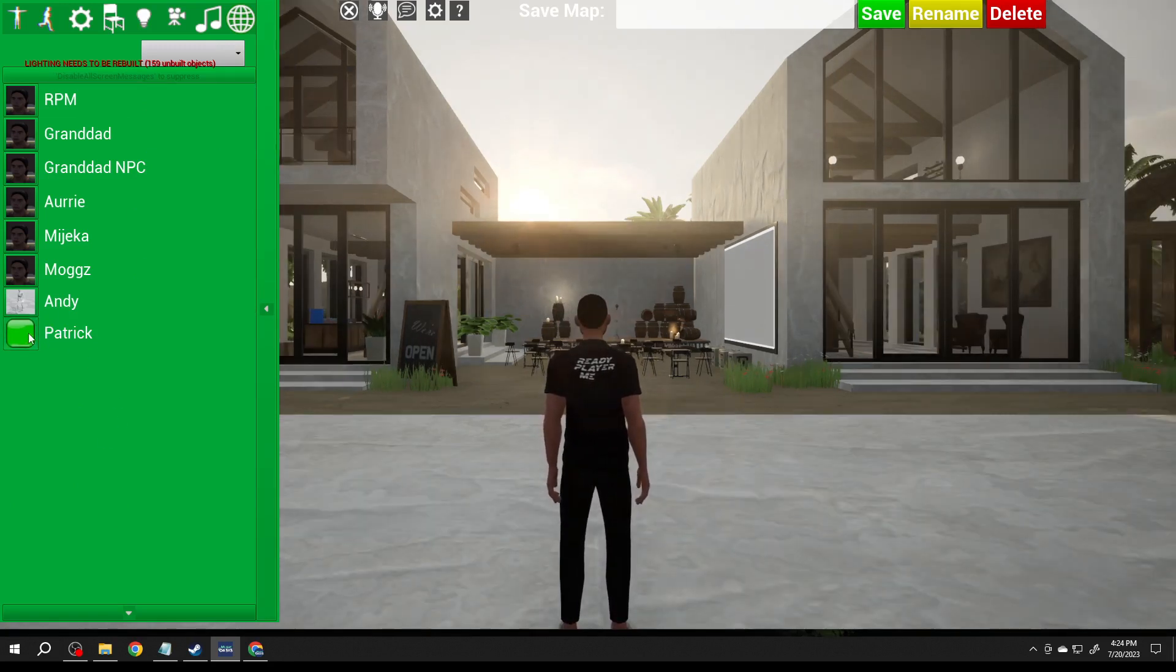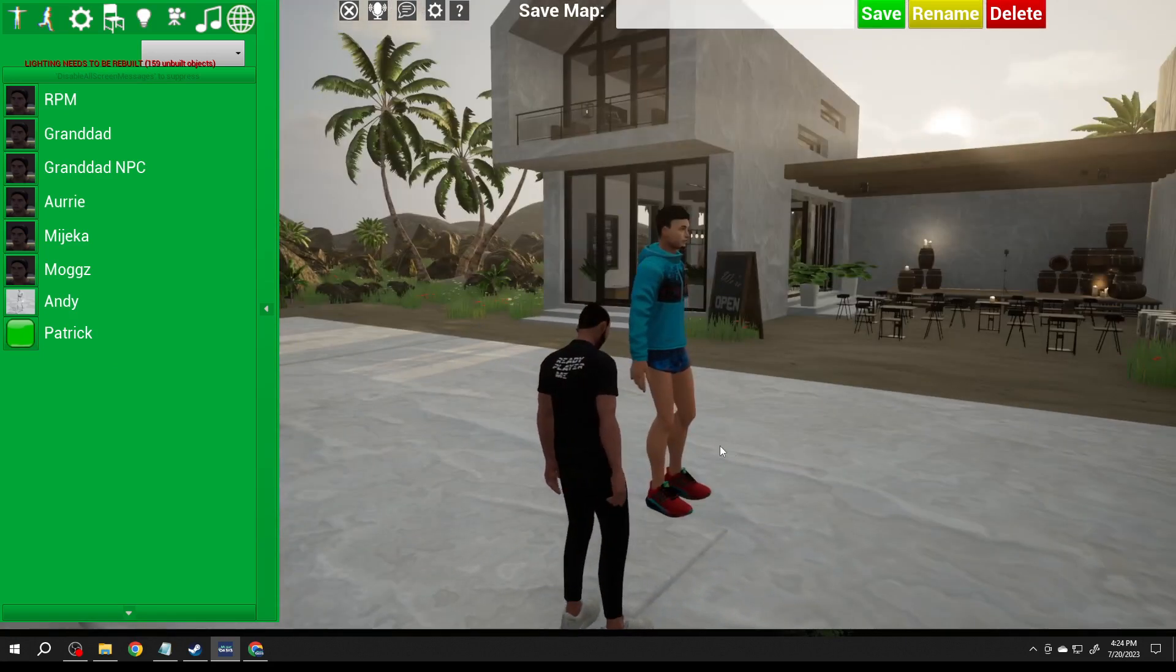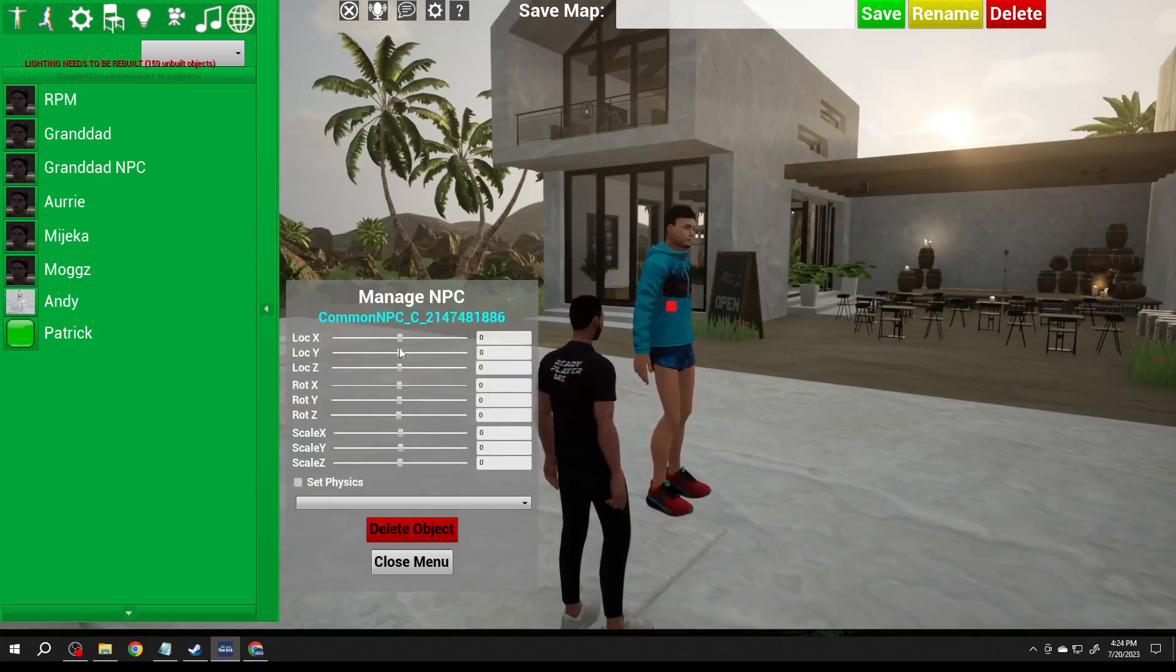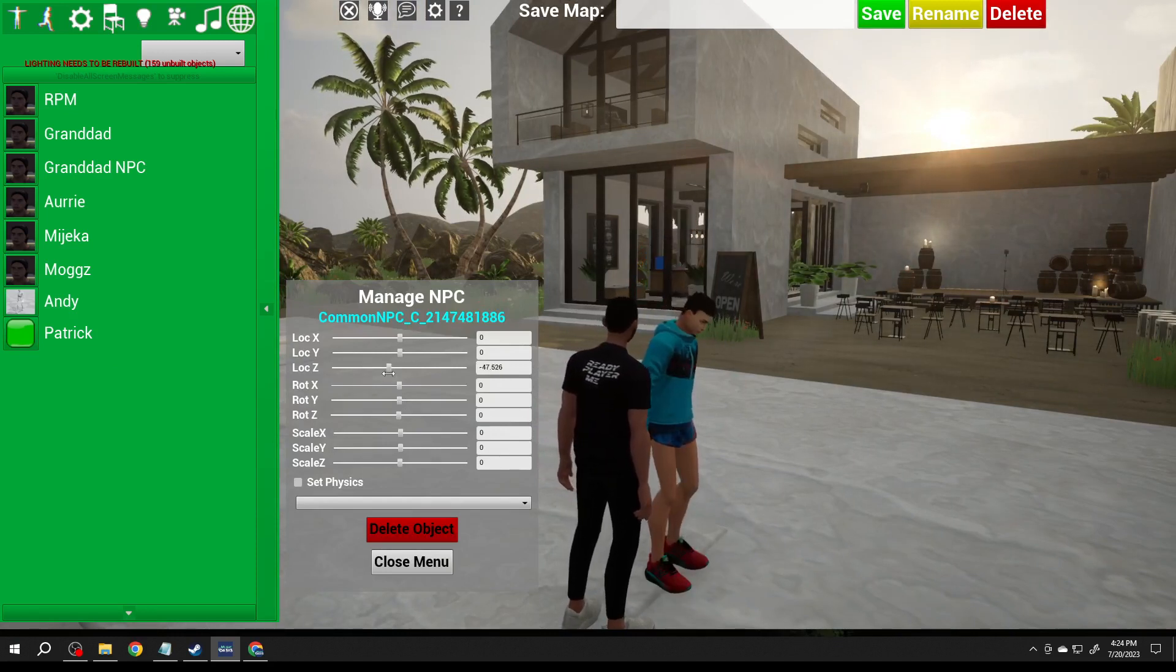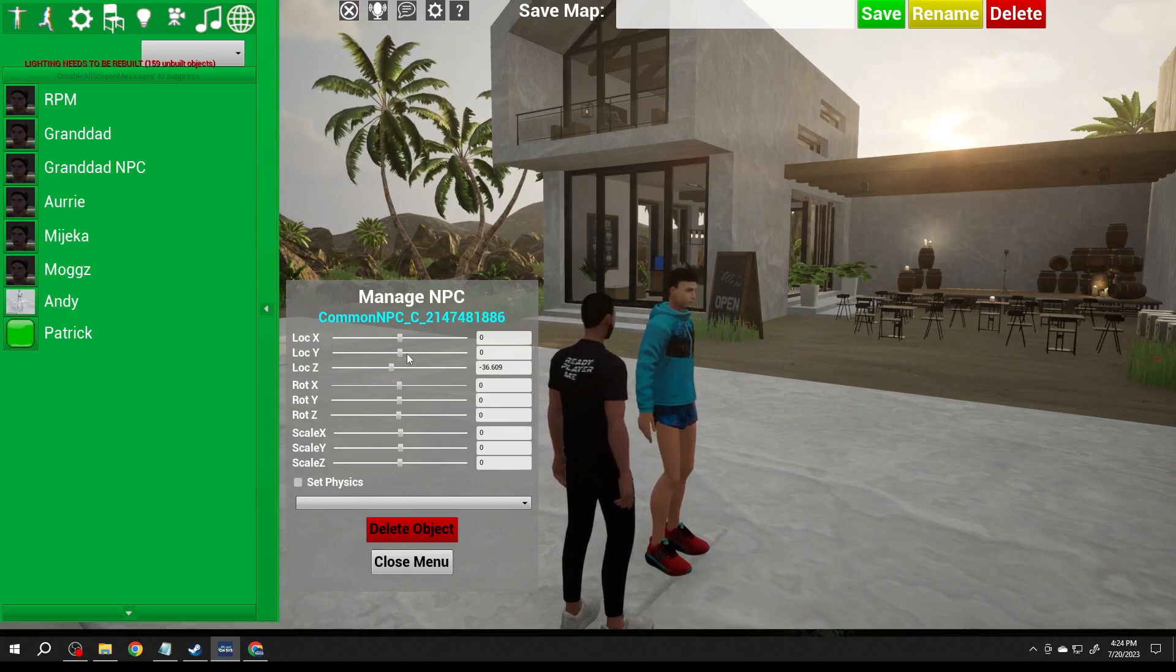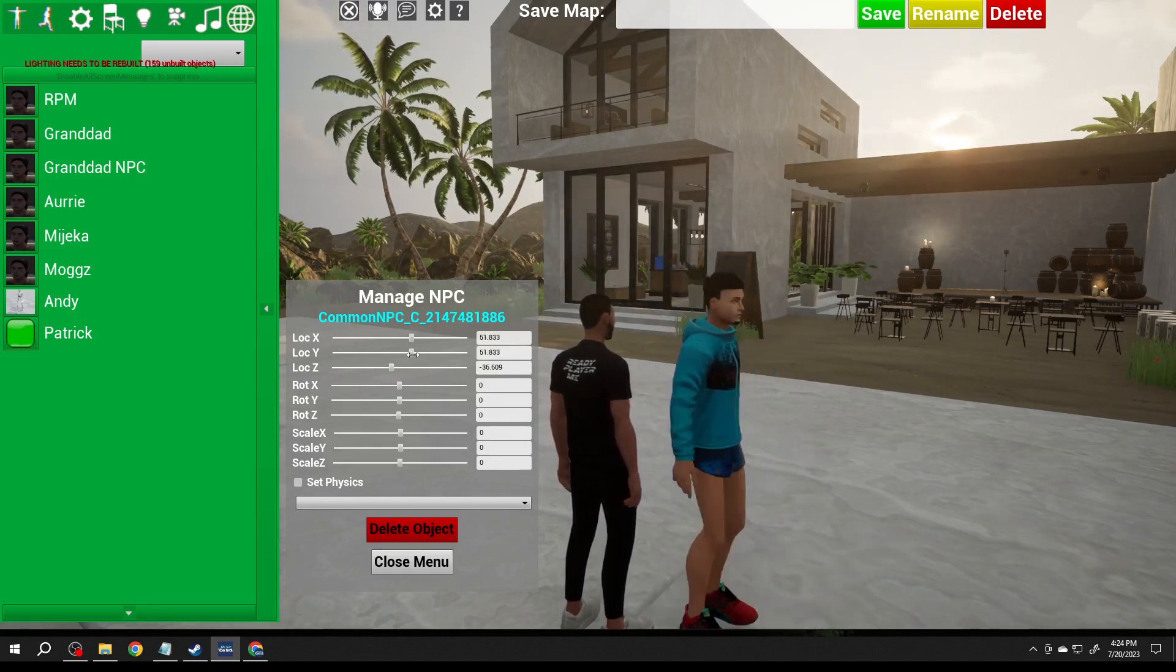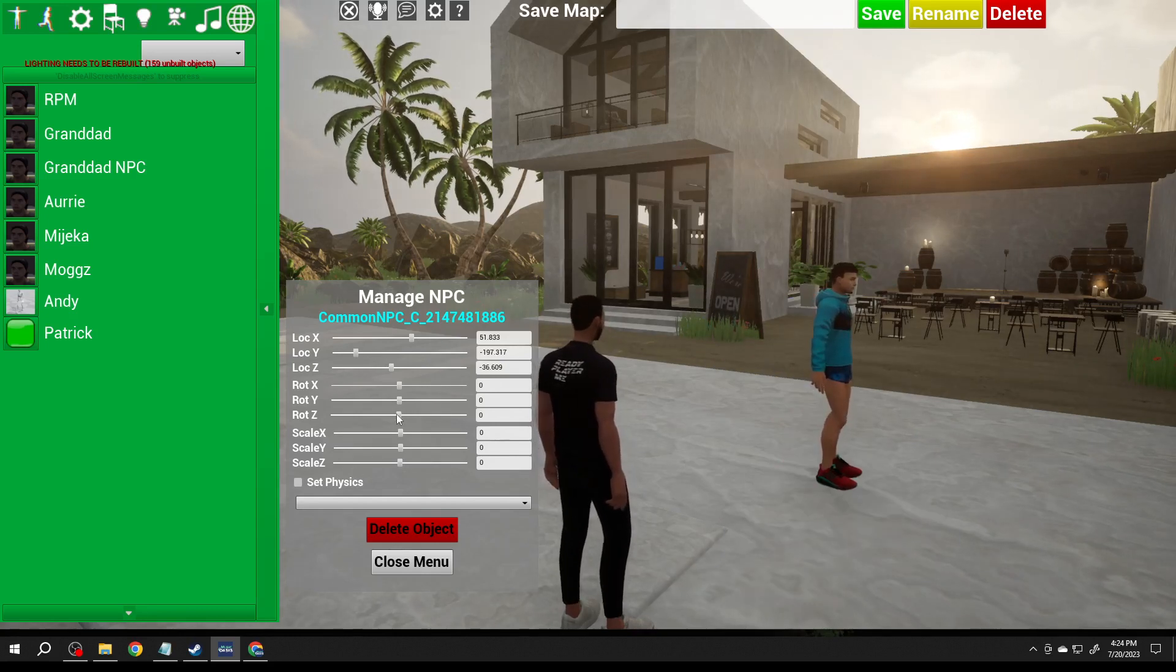I say add Patrick and there he is, there's Patrick. I can select him and I can move him down. I'm gonna go ahead and be able to place NPC props in the thing.